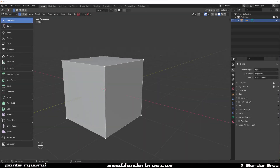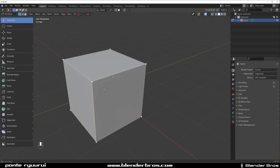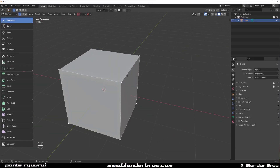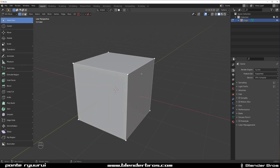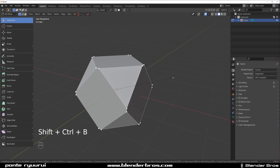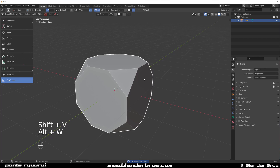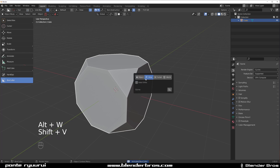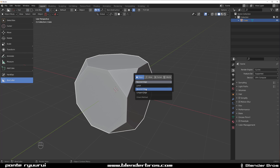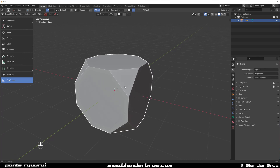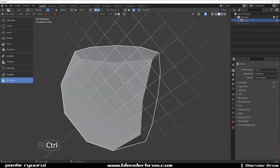Hey guys, here with a quick tip on aligning your cutters in Box Cutter. The new function allows you — let me just turn it on — Shift+V, and when you're in object mode you can align to the nearest edge, etc.